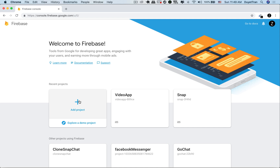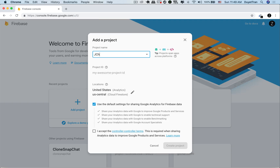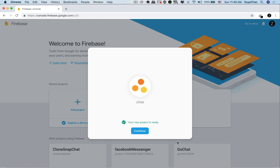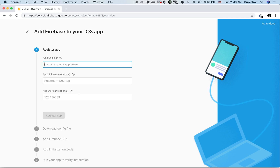Here we're already logged in with our Google account. Let's create a new Firebase project for our chat app. It might take a while depending on your current network traffic. Here is the dashboard for the project we've just created. The next step is to tell Firebase that we want to use this new Firebase project to back our iOS app.